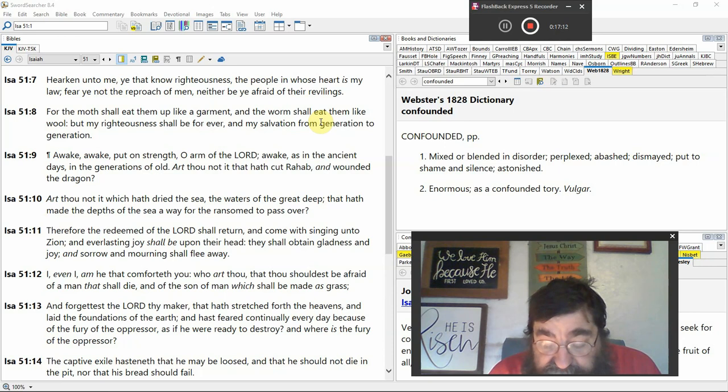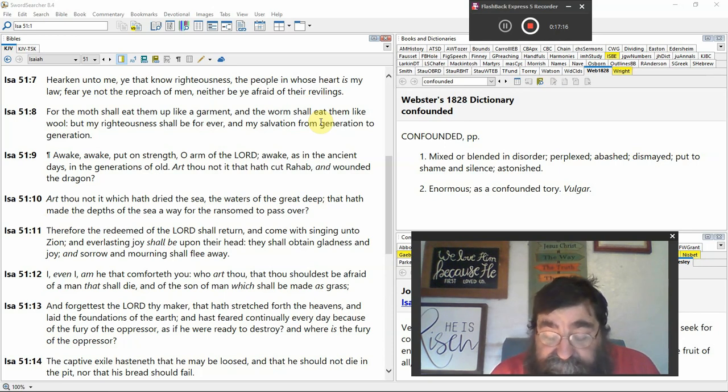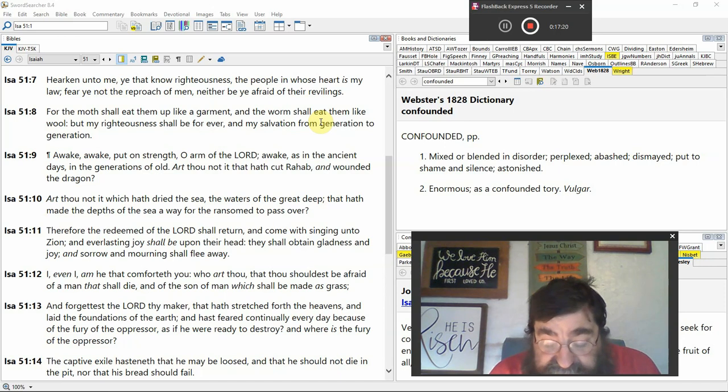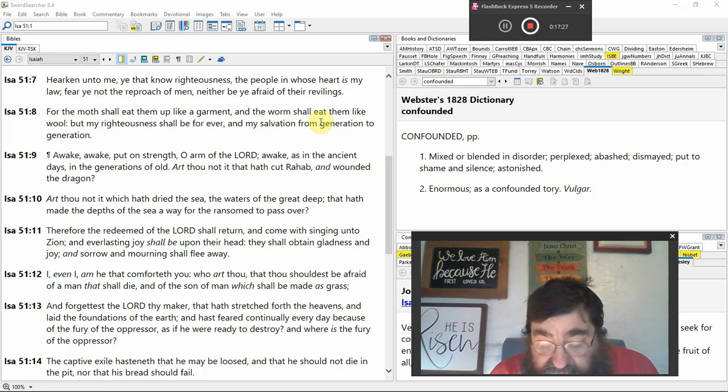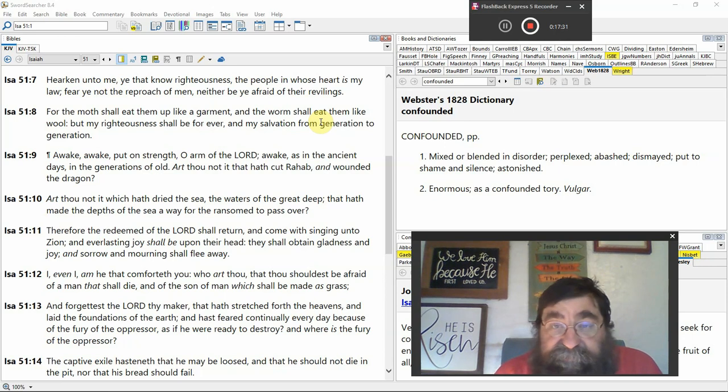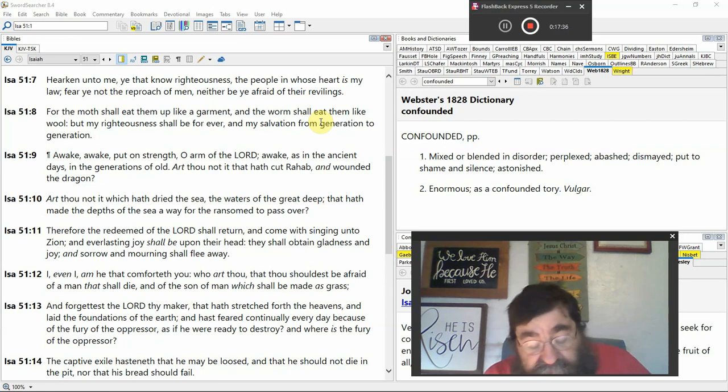Therefore, 2nd Advent, the redeemed of the Lord shall return, 2nd Advent, millennium, and come with singing unto Zion, everlasting joy shall be upon their head. They shall attain gladness and joy and sorrow and mourning shall flee away. Hey, that's not today.